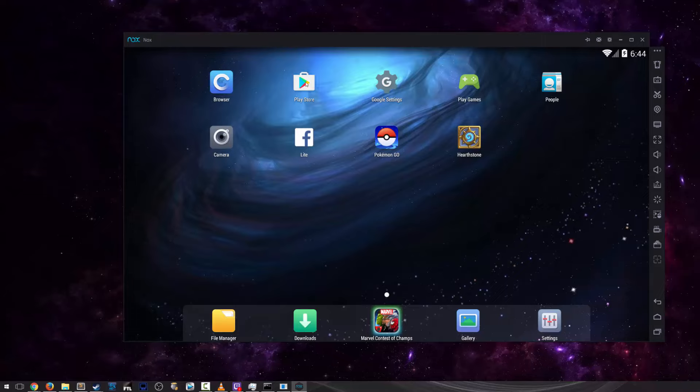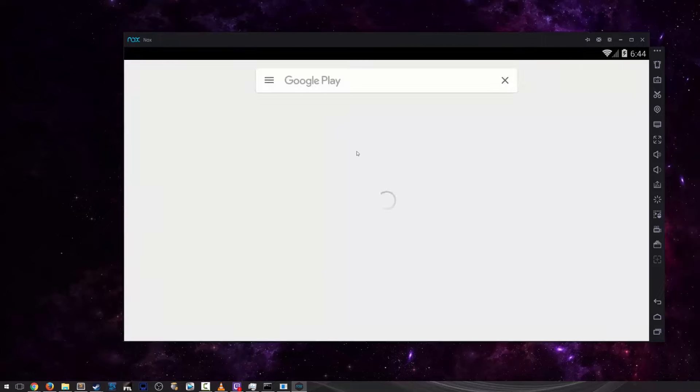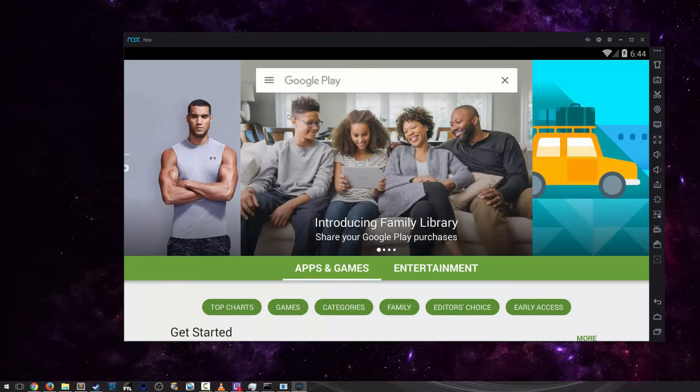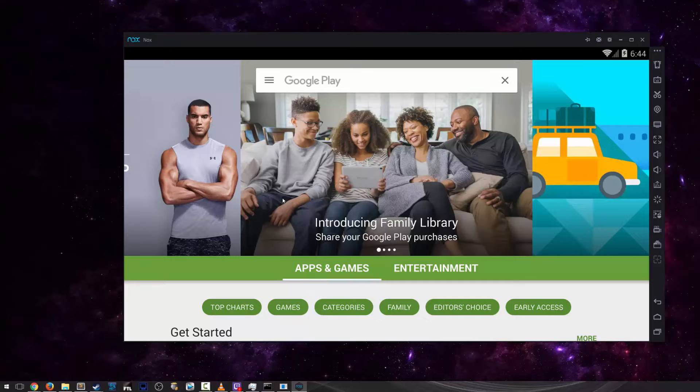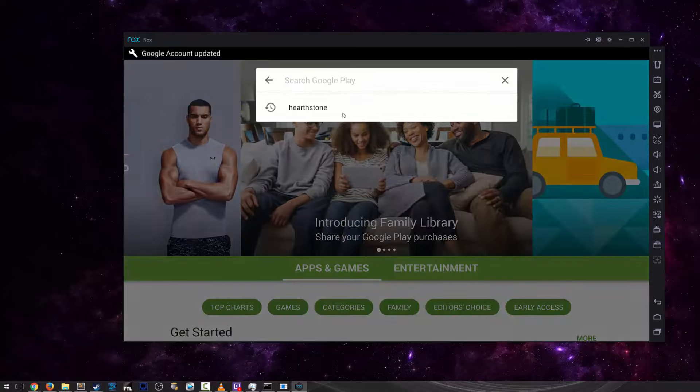all you need to do is go to the Play Store. I believe if it's the first time you're entering it, it will request that you enter an account. So just insert a Google email and it's a pretty simple process and log in. Then search for Hearthstone.